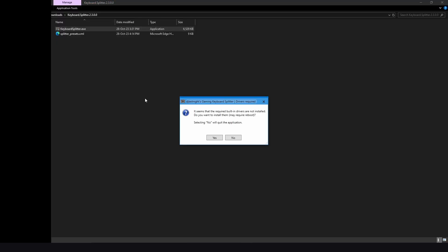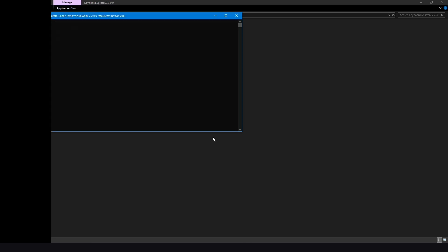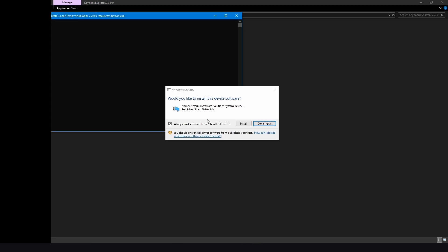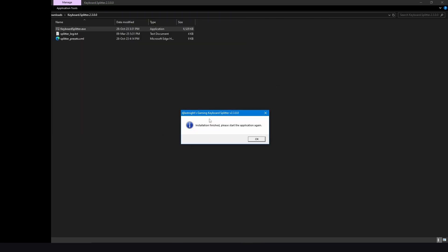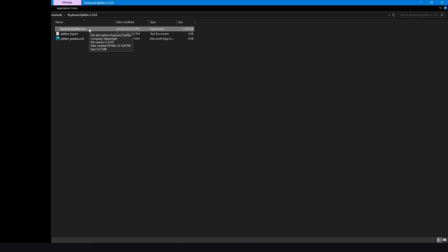Press on Yes. Now here it will ask you to download the specific driver and you must reboot your PC. Now click on Yes. After that, install the driver, but you don't need to trust anything else. So just install it. Now it says installation finished, please start the application again. Press OK, double click, and now here it is.